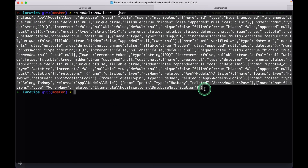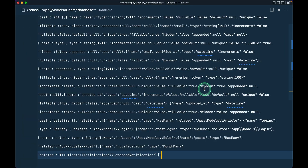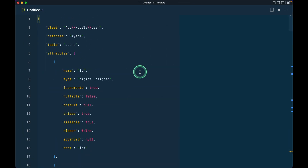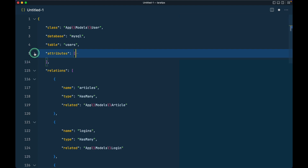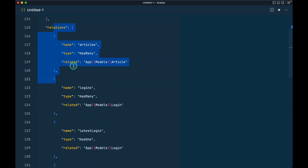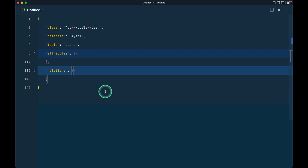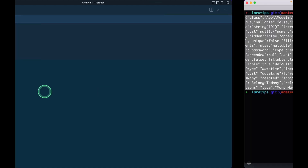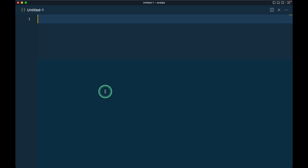We can not only view it like this but also as JSON by passing `--json`. I'll copy this output and open it in VS Code, format it, and it shows: class, database table, attributes with name, type, increments, and everything, plus relationships with name, type, and related model.